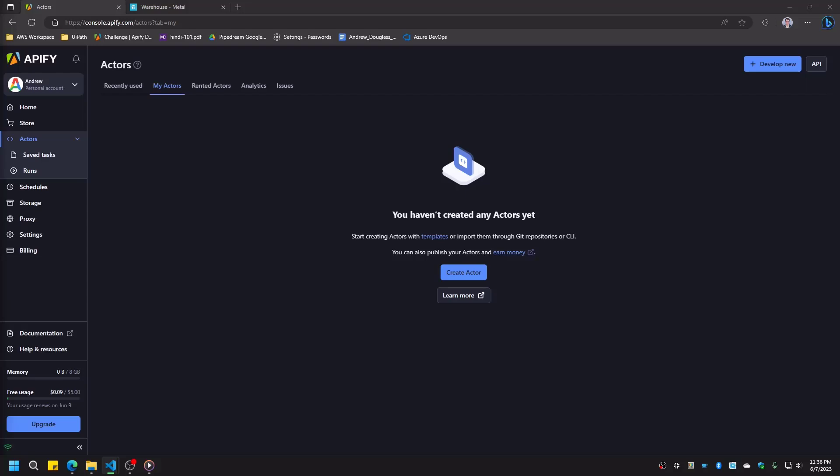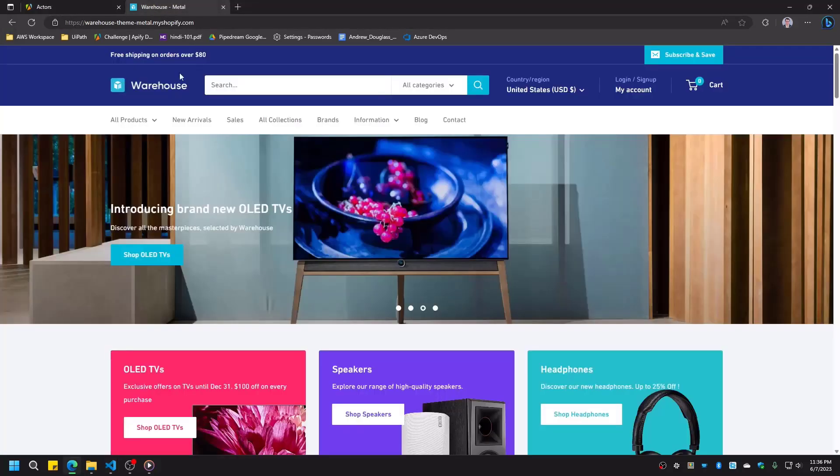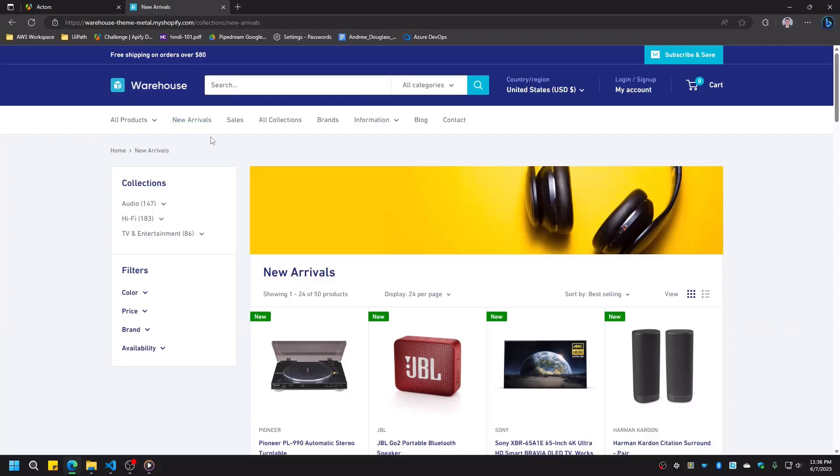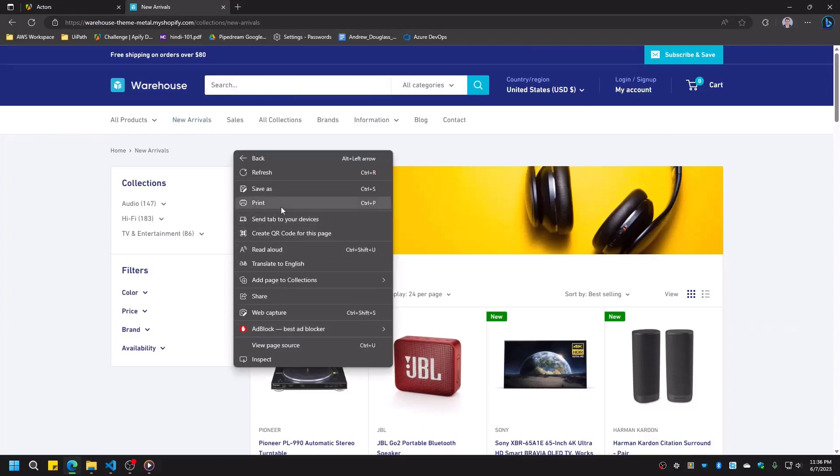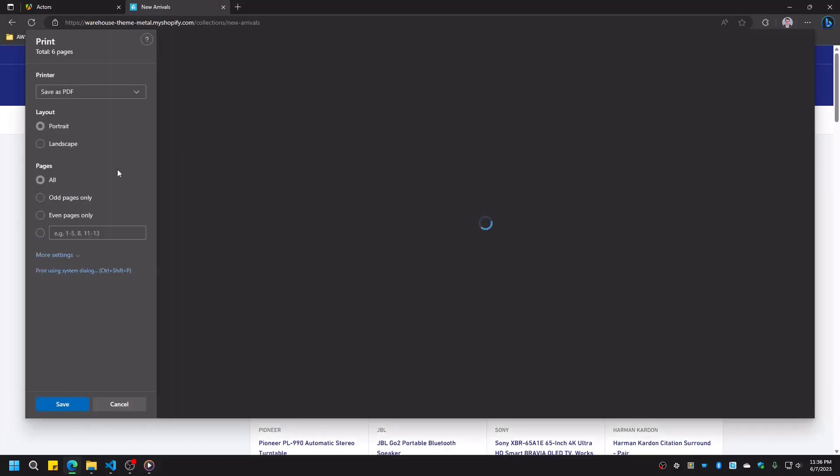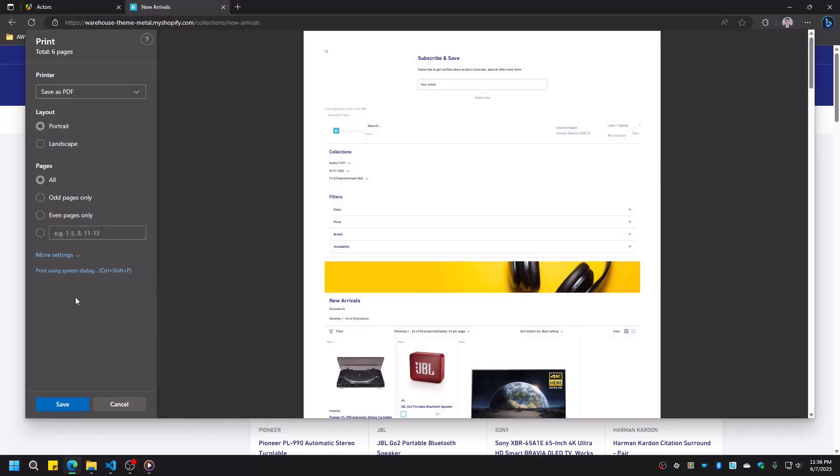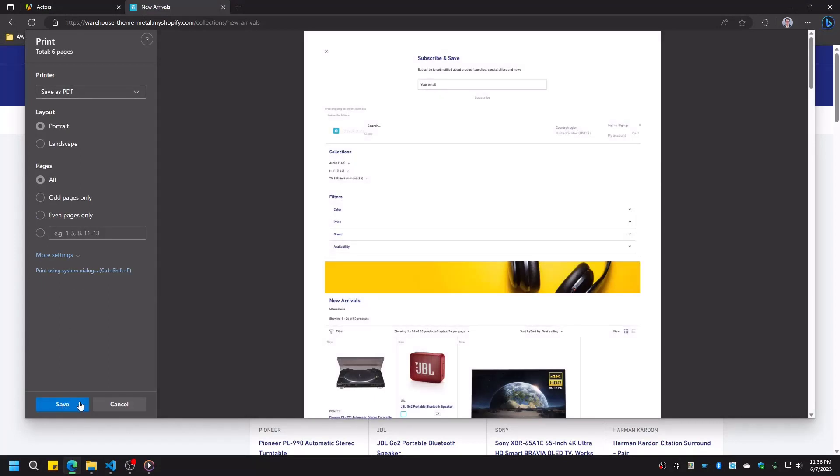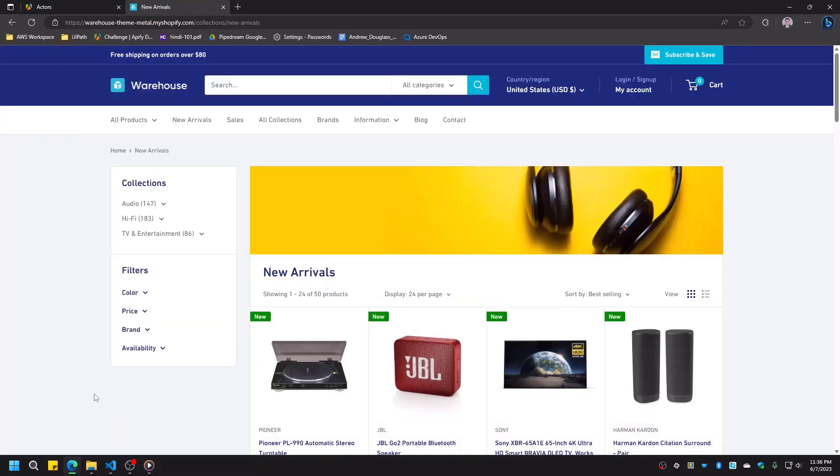Let's use Apify to automate a business process. Suppose that every day we need to create a PDF file of every new item on an online store. To do this, we need to go to the online store and navigate to the New Arrivals section. Then navigate to and save every page as a PDF. Finally merge these PDFs into one combined file, using Adobe or other PDF software.